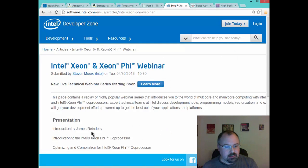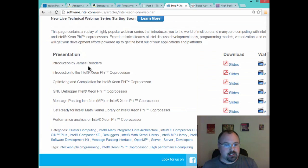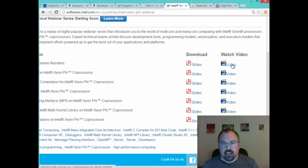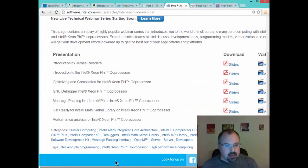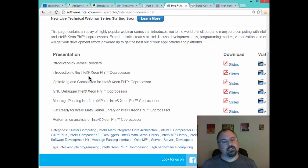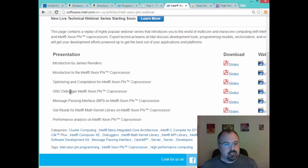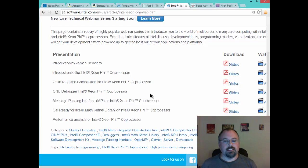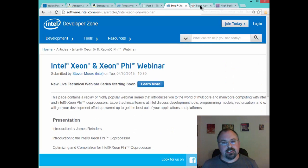Here are some more webinars, put on by several people. There's one again by James Reinders. They've got both the slides and the videos, with an introduction to the Xeon Phi, Optimizing and Compilation, GNU Debugger, Message Passing Interface, Math Kernel Library — lots of good stuff there.